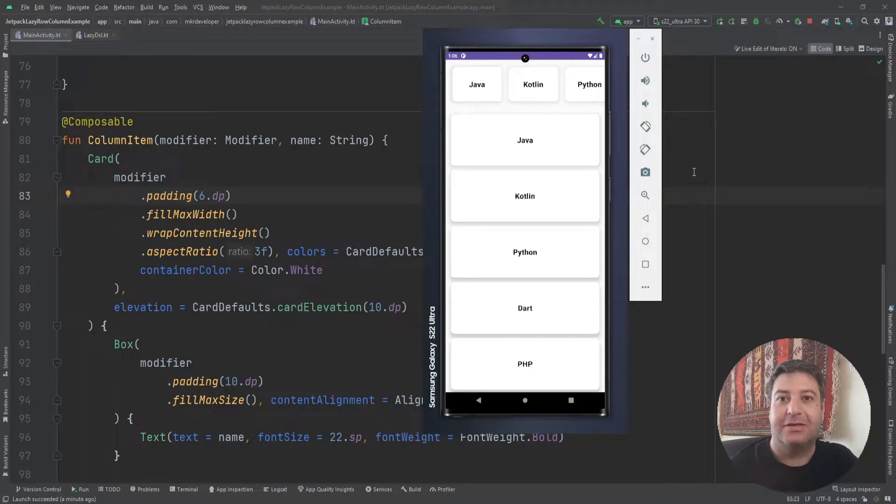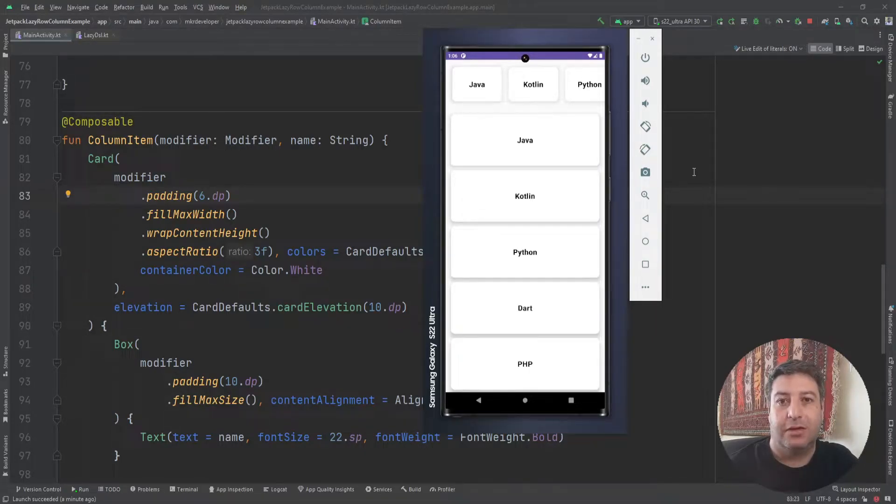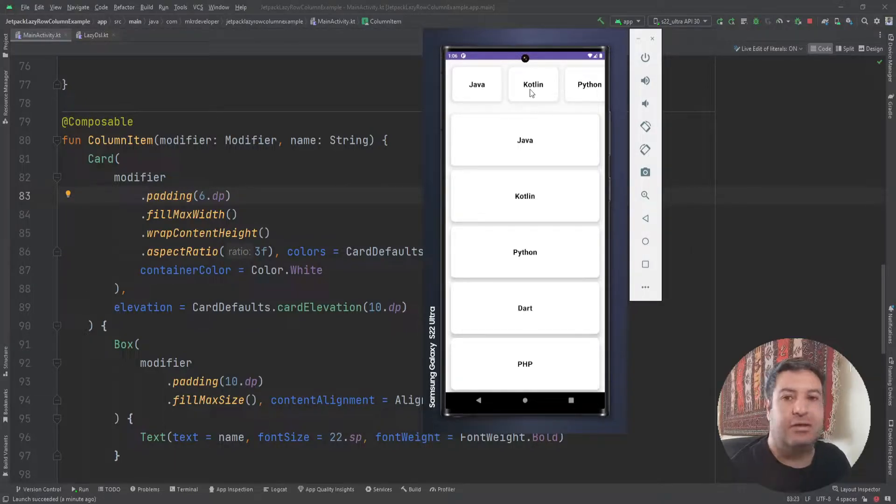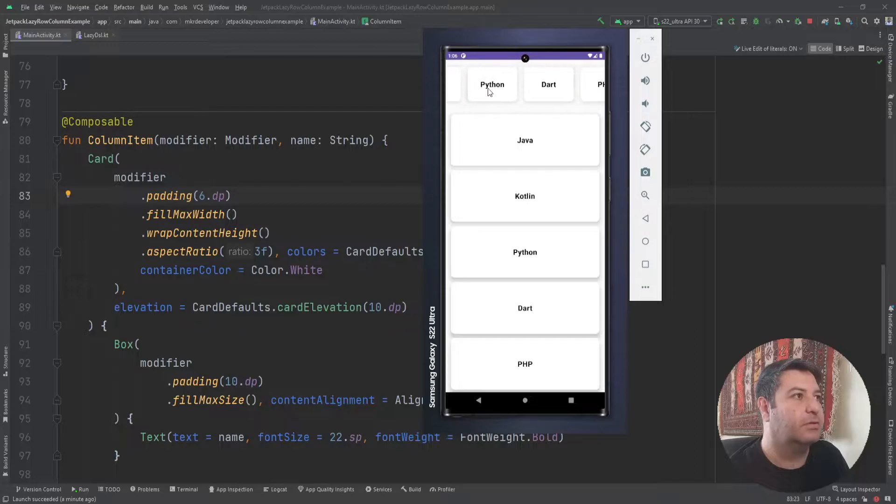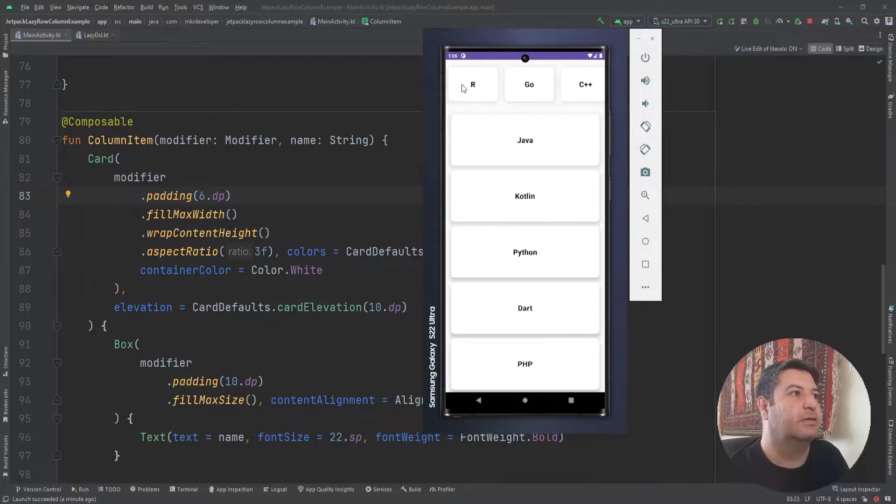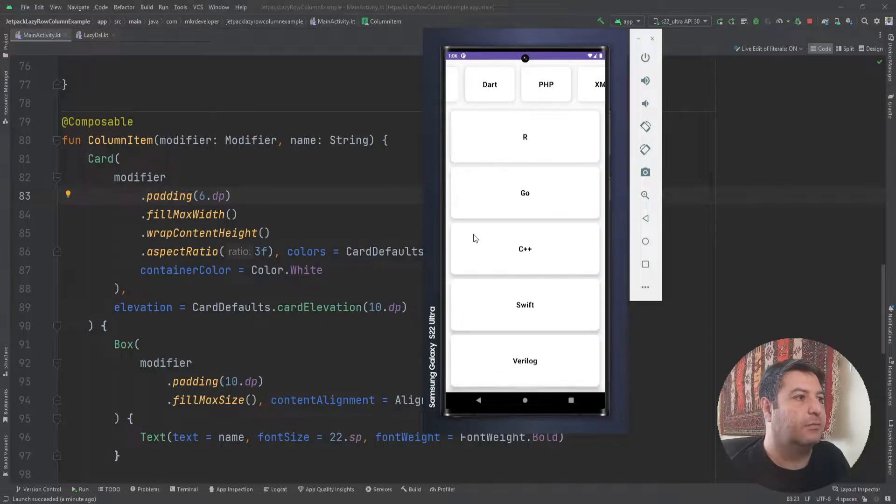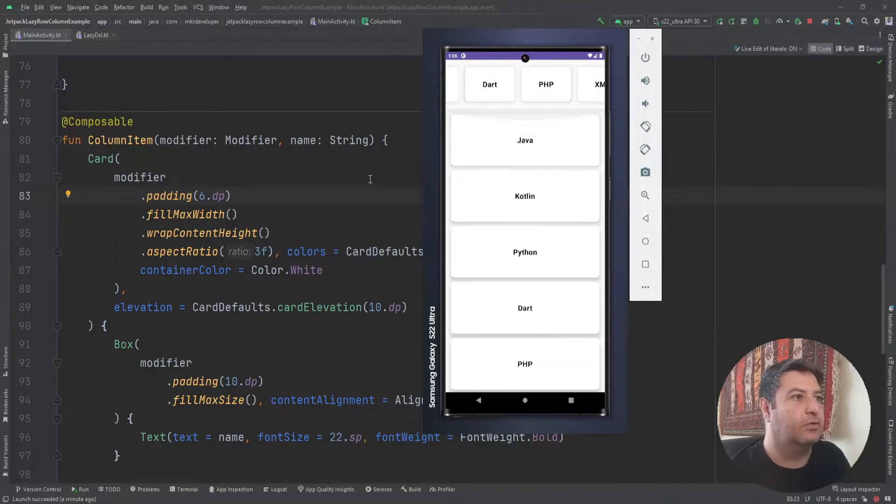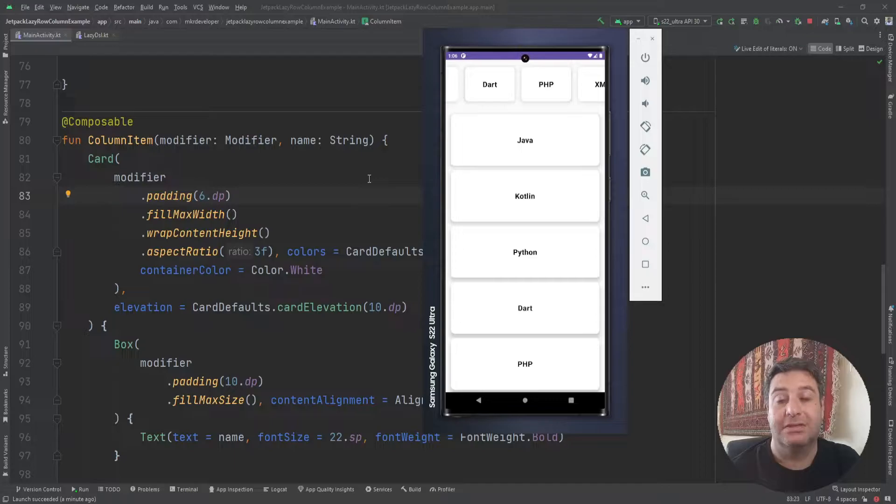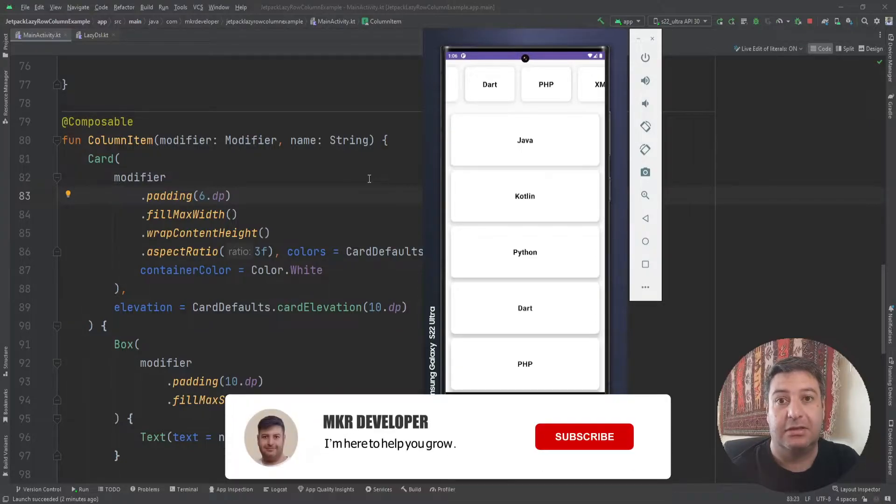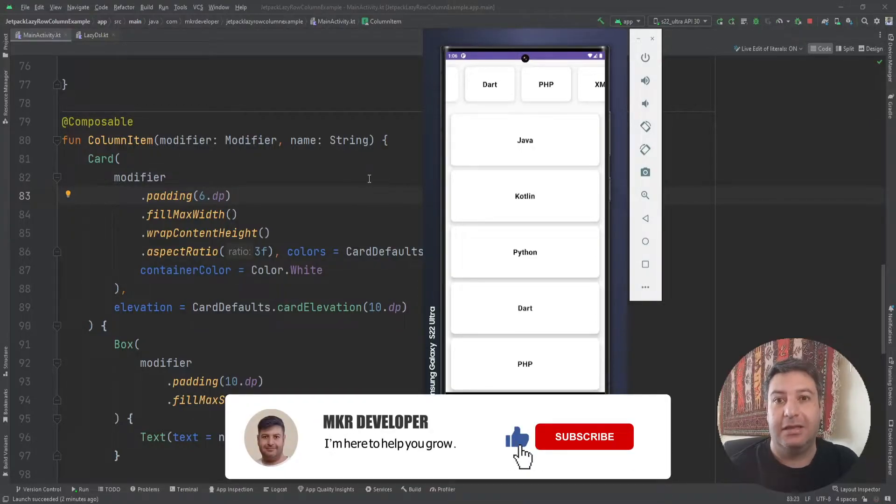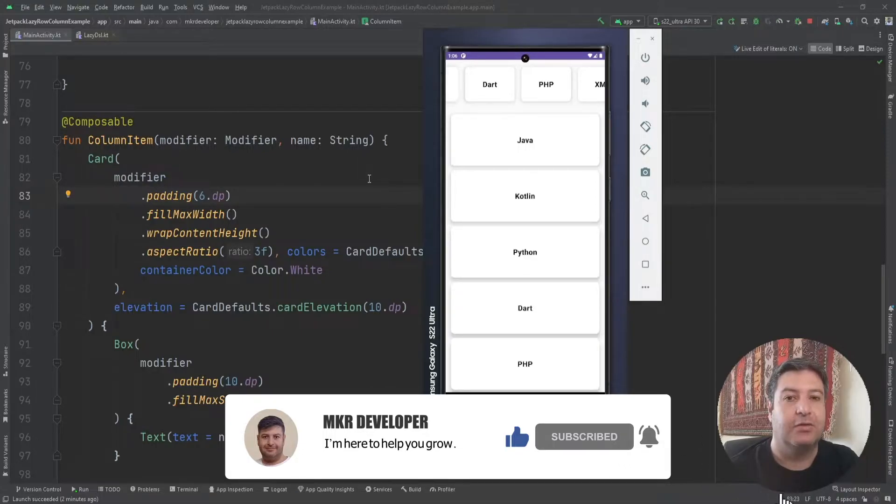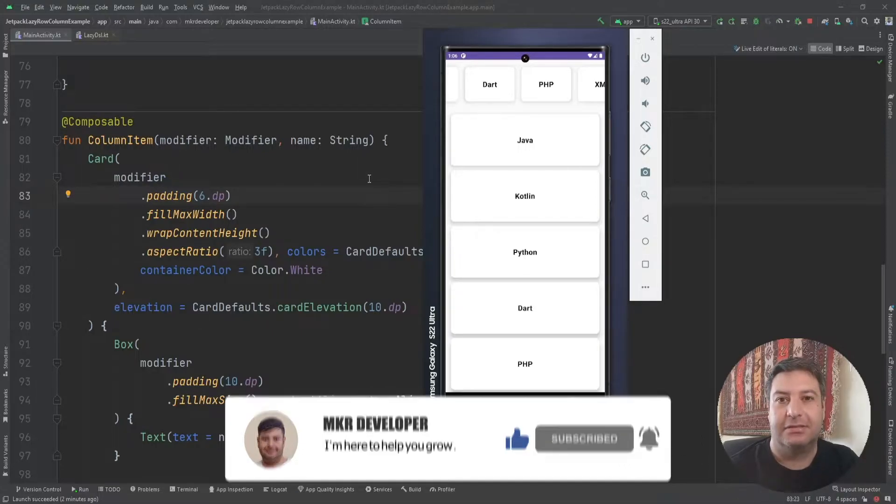Hello my friends and welcome back to a new video. In this video I'm going to show you how to use lazy row and lazy column. I have a list of different programming languages. Here I have a lazy row and here I have lazy column. We are using lazy row and lazy column in Jetpack Compose instead of RecyclerView without using any adapter class. It's so easy, let's get started.